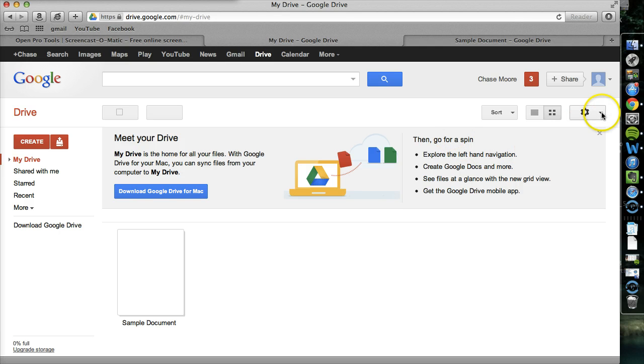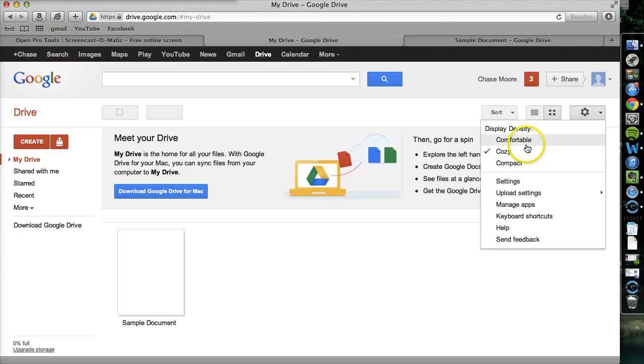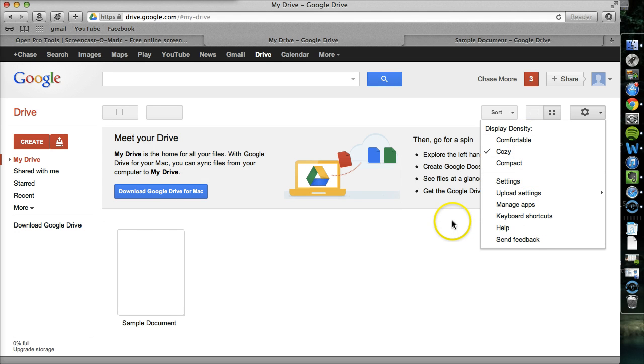Finally, over here we have our settings. The display density is going to either compact everything or spread it out, depending on your personal preferences. And there are a few more settings you can browse through.